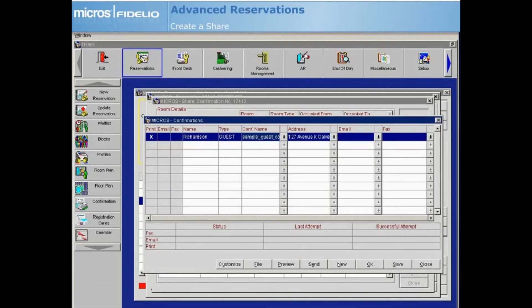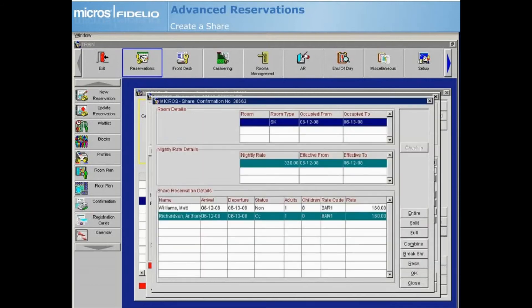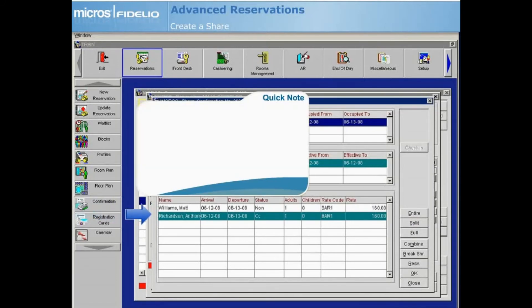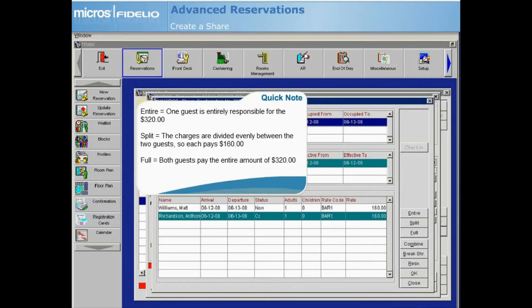Proceed as learned in the reservation save and confirm lesson. The share screen now displays the names of both guests. Now, let's discuss the rate options.